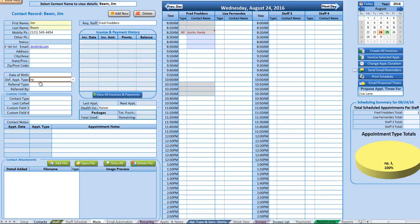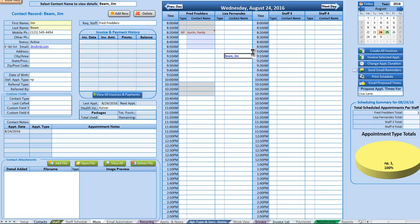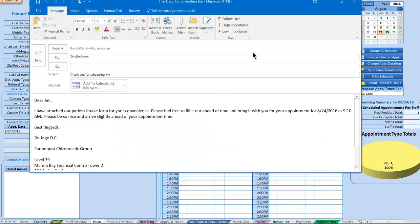The default appointment type means that when you schedule that contact, that appointment type will come up automatically. Just start typing — for example type 'B' — and it comes up. Hit Enter and that appointment type will automatically appear along with the associated default email, which I'll show a little later.